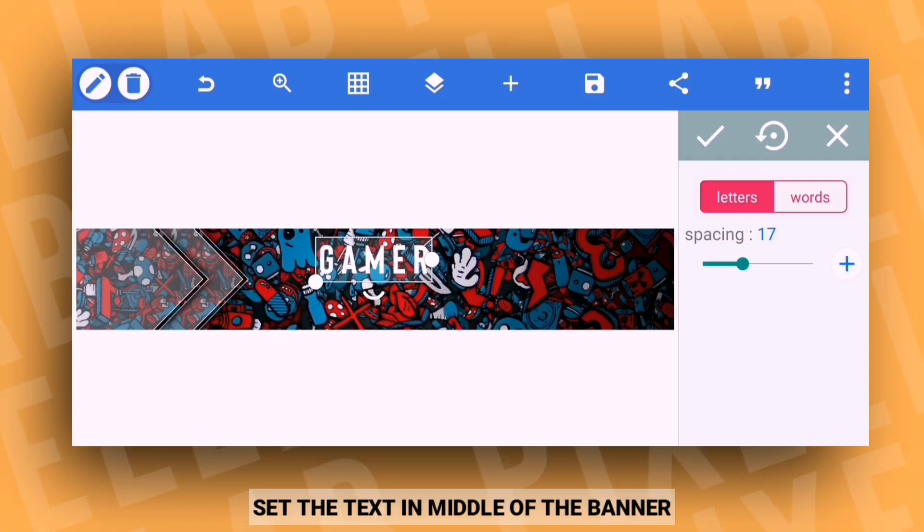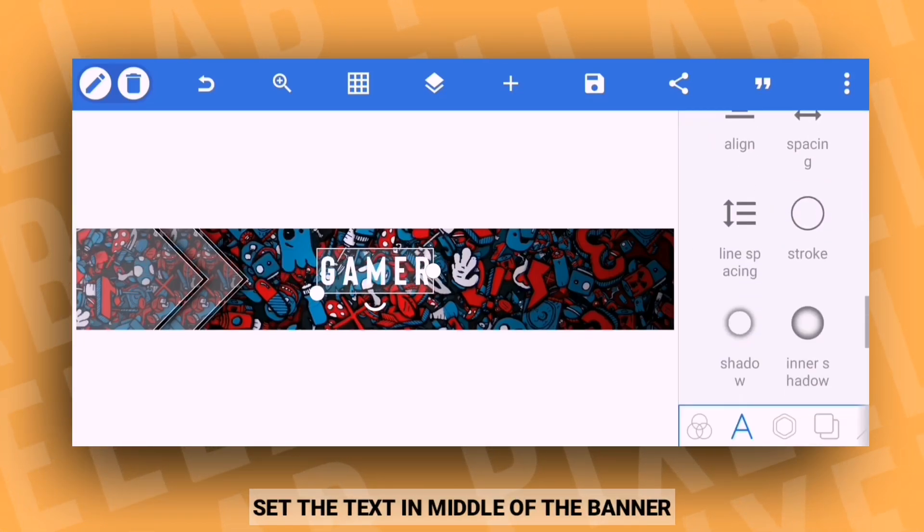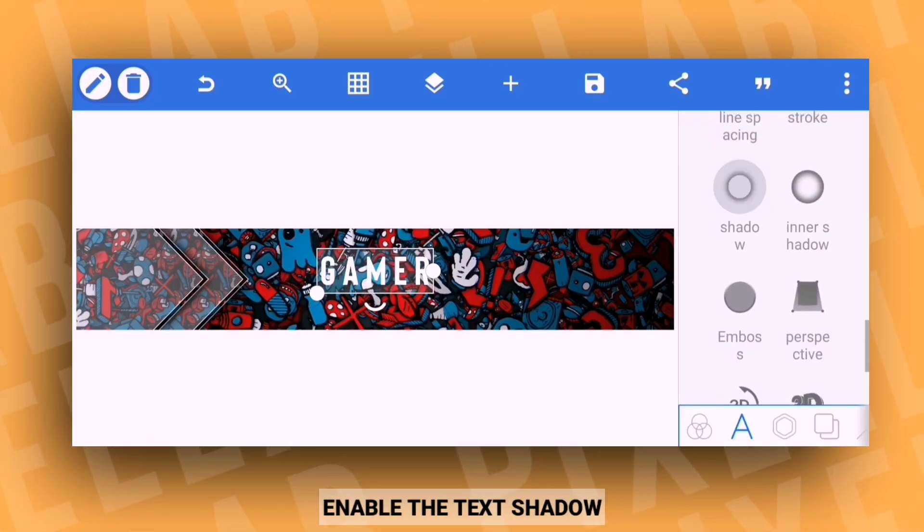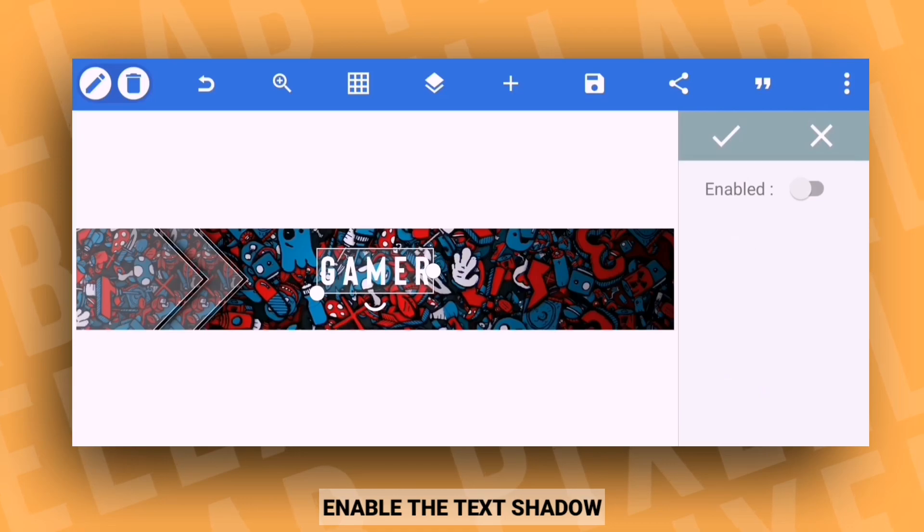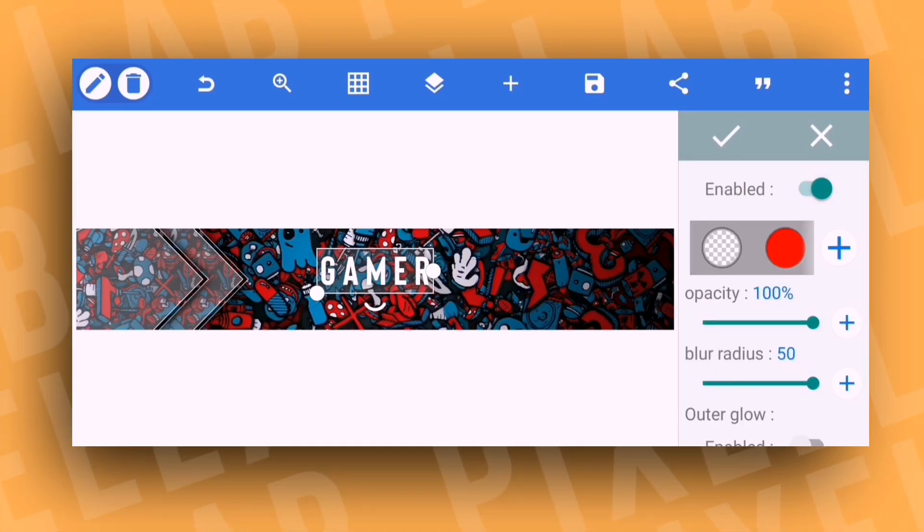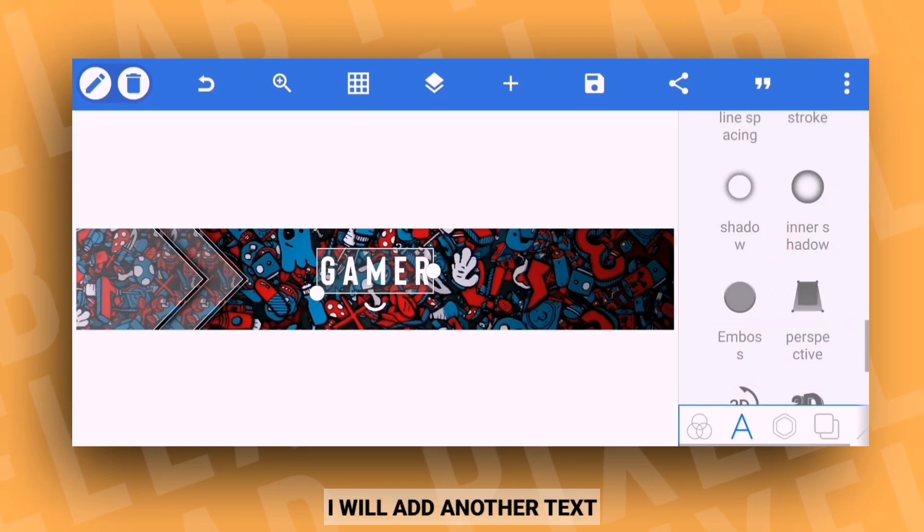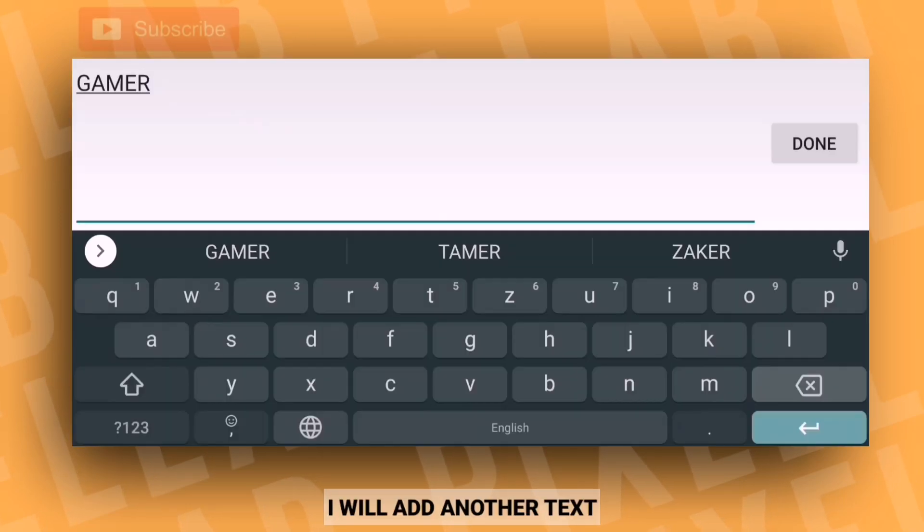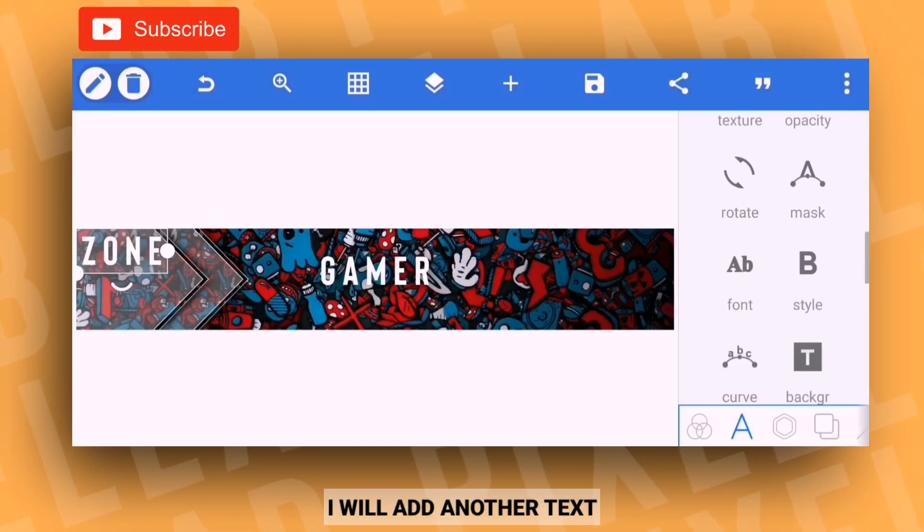Add the text to the banner in the middle position. Enable the shadow and adjust the blur radius to add depth to the text.